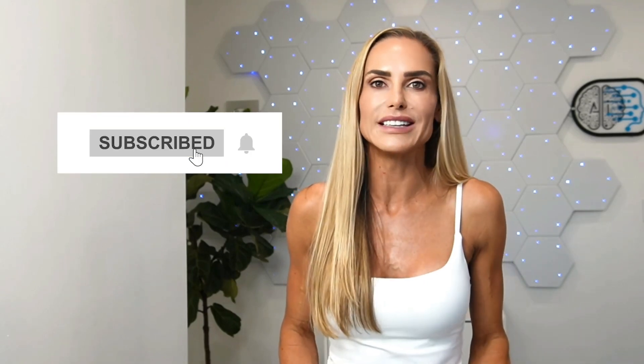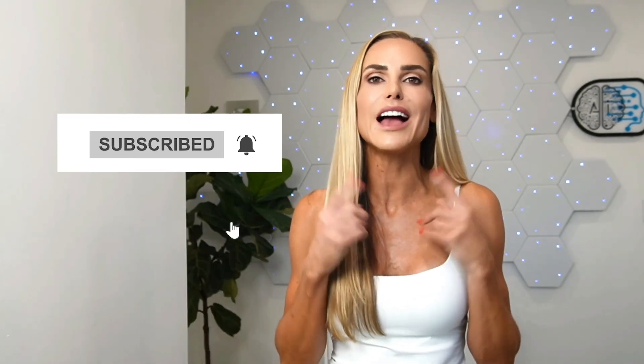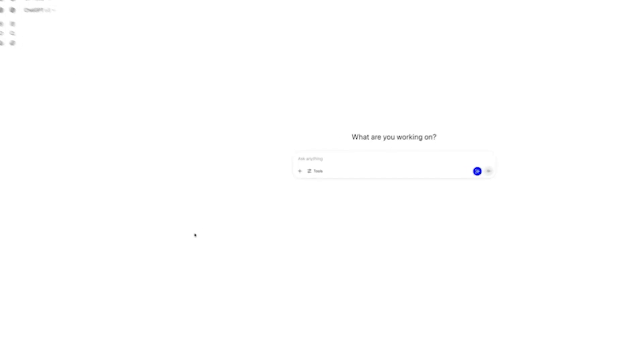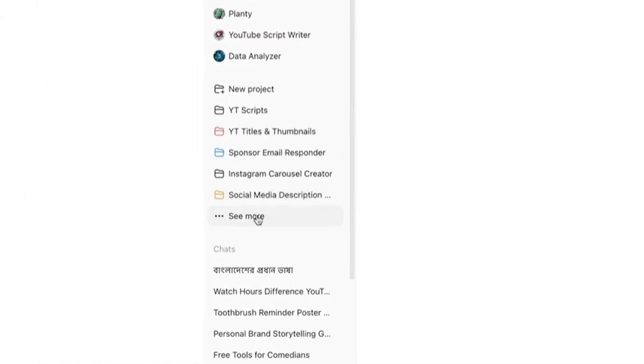Here's how you can do it — I'll even include my exact instructions so you can copy my homework. If you've learned something new so far, hit that subscribe button; it's free and it helps me help you. To set custom instructions within projects, go to the sidebar and select the project you want to work on.